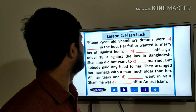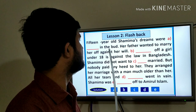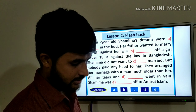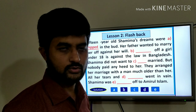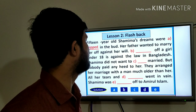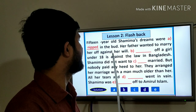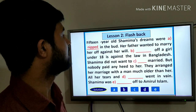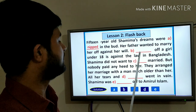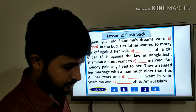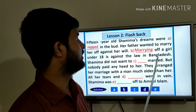Lesson 2: Flashback. Shamima's dreams were nipped in the bud — nipped in the bud means destroyed at the beginning. Her father wanted to marry her against her will. Marrying a girl under 18 years is against the law in Bangladesh. The answer for blank B should be: marrying a girl under 18 is against the law in Bangladesh.